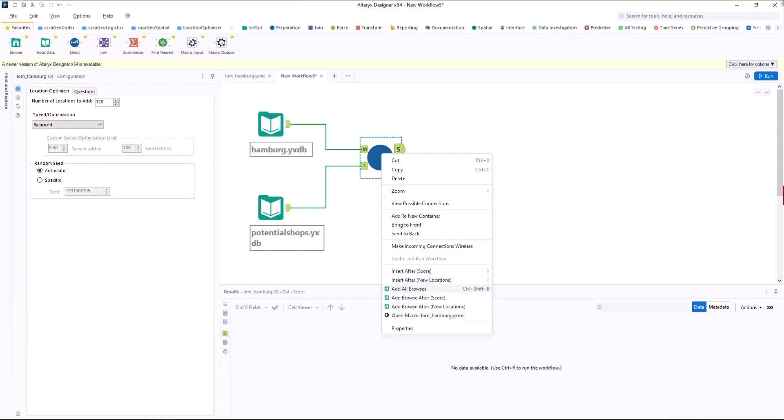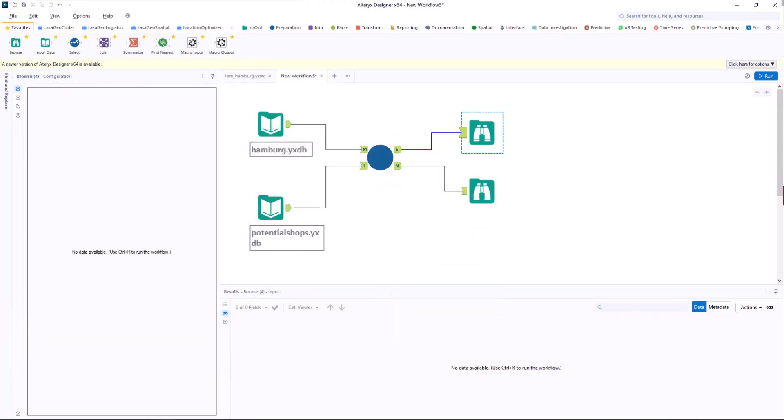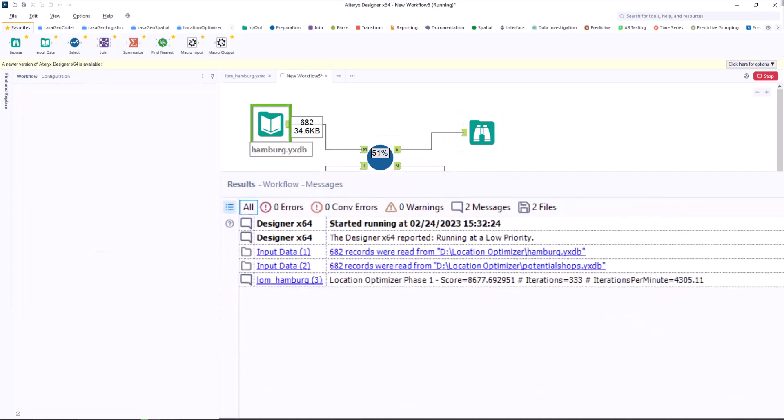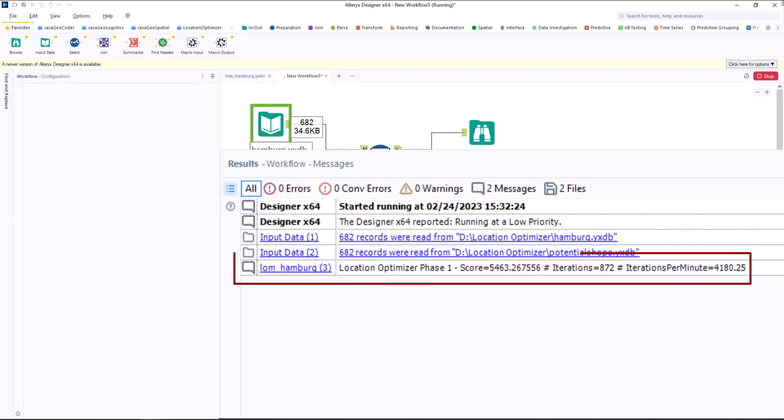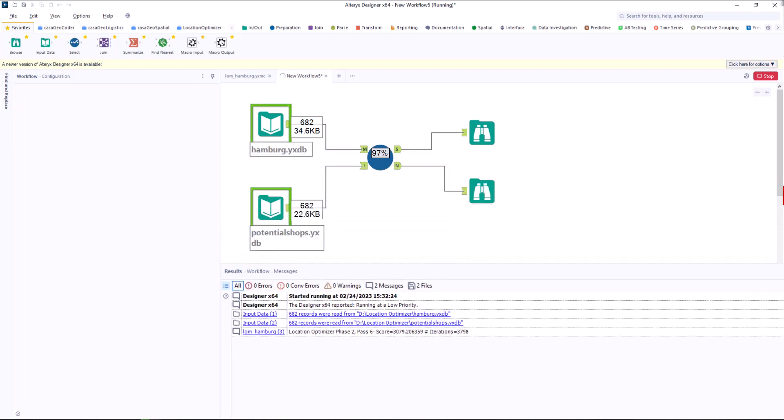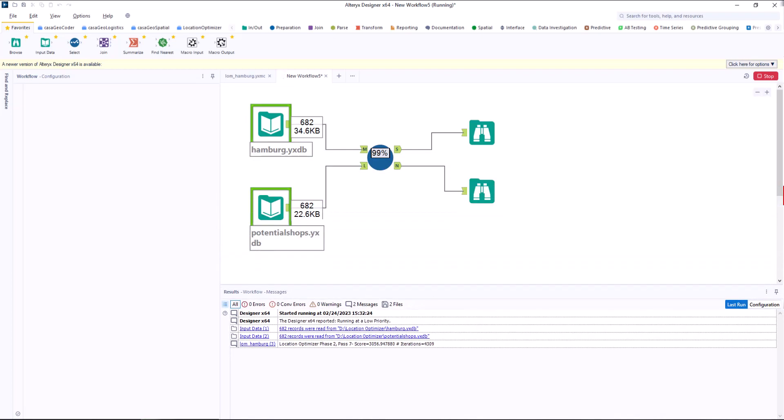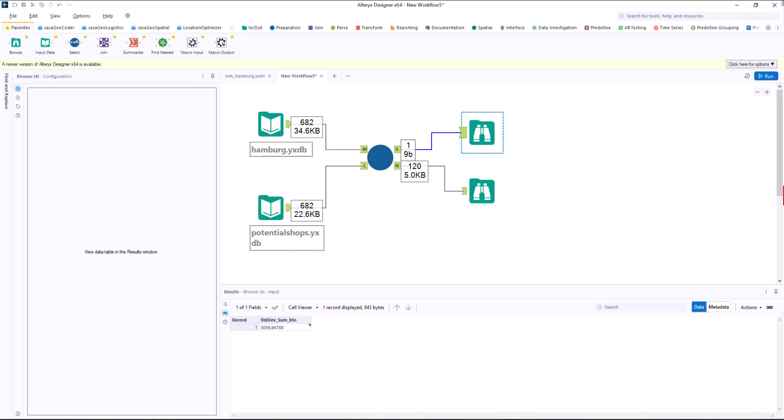I add two more browse tools and run the workflow. In the result window, you can see the individual iterations and how the score changes over the iterations. As a result, I get a table with 120 locations and a score value in the second output.